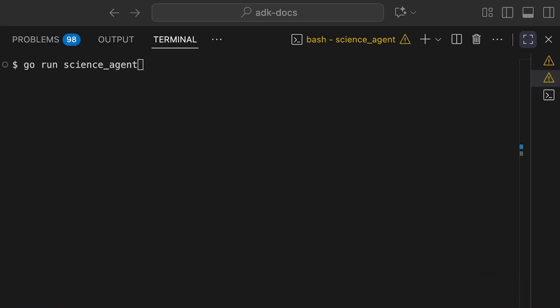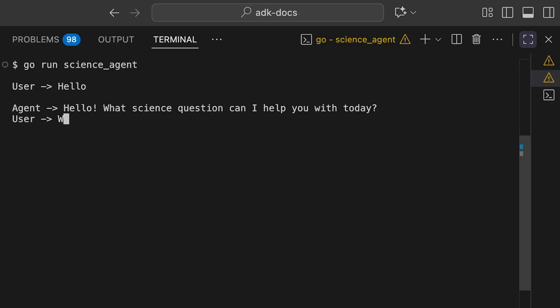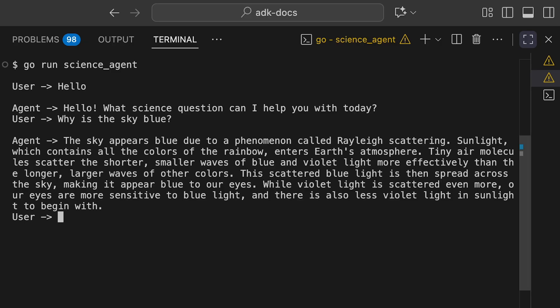Let's put this in a main function and run it just like any other Go program with Go run. First, I'm going to say hello. Great, now let's give it a science question. Nice, that looks good to me.